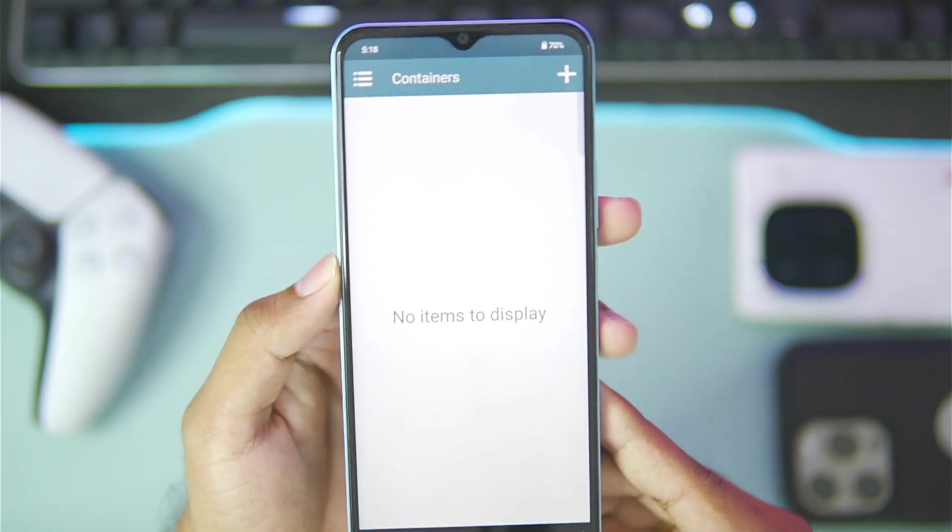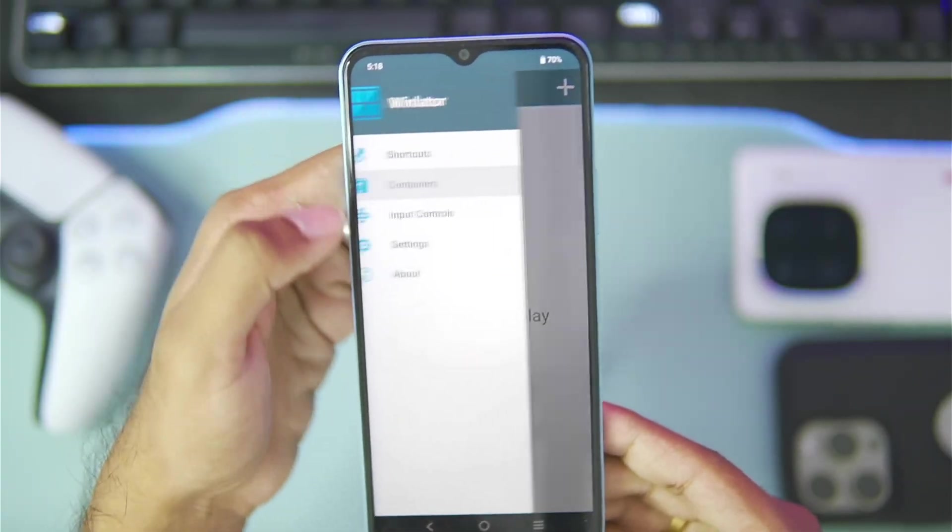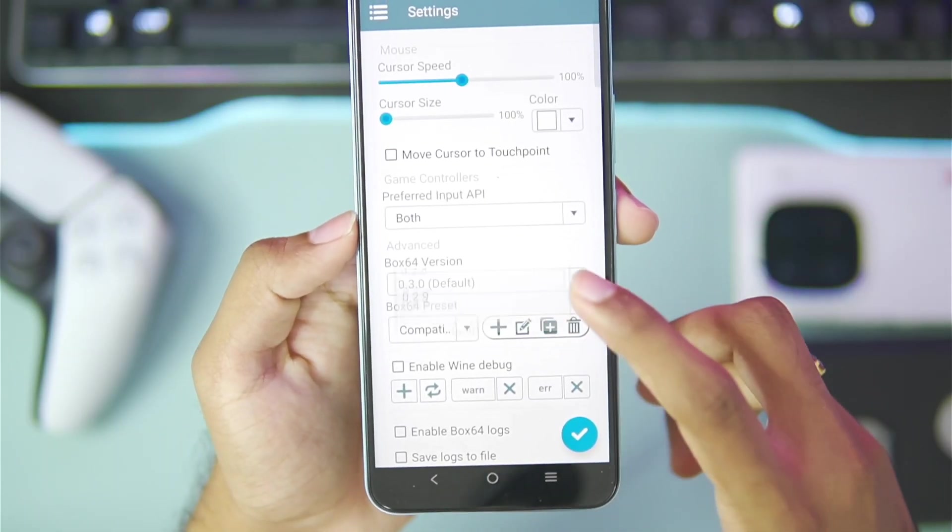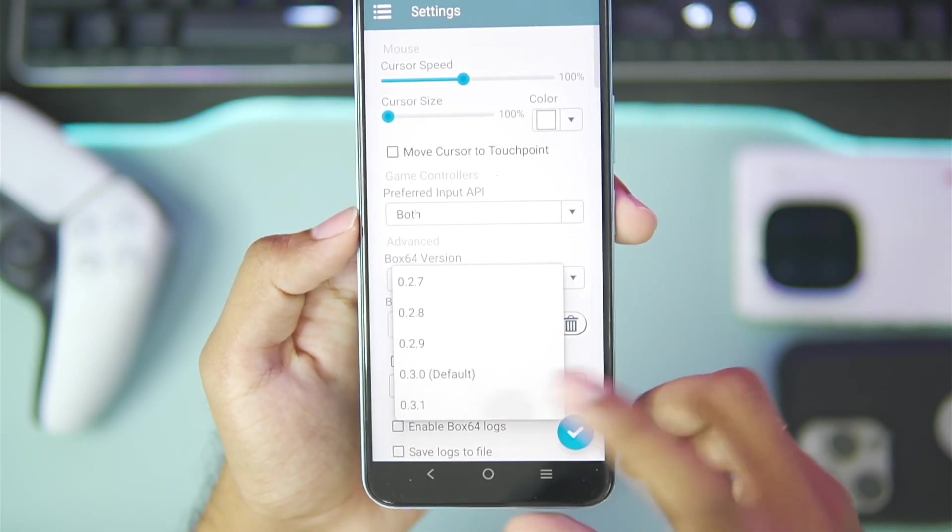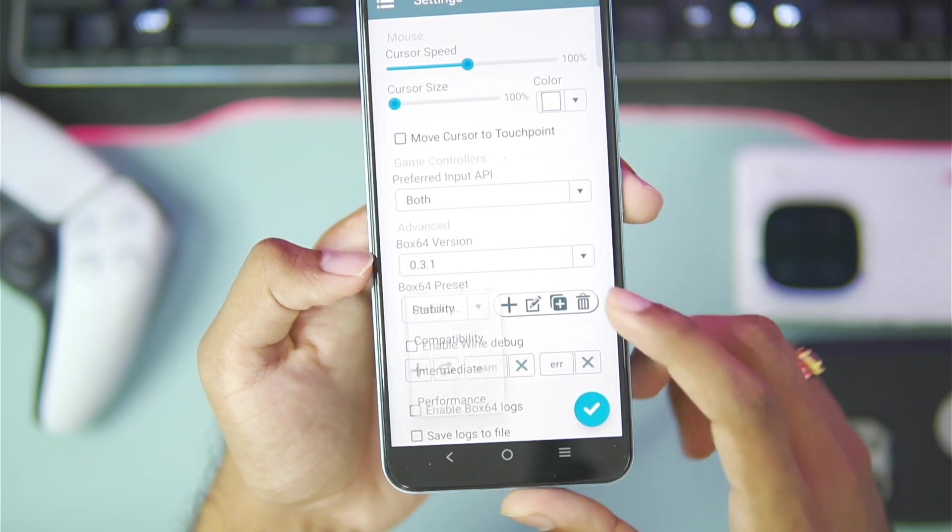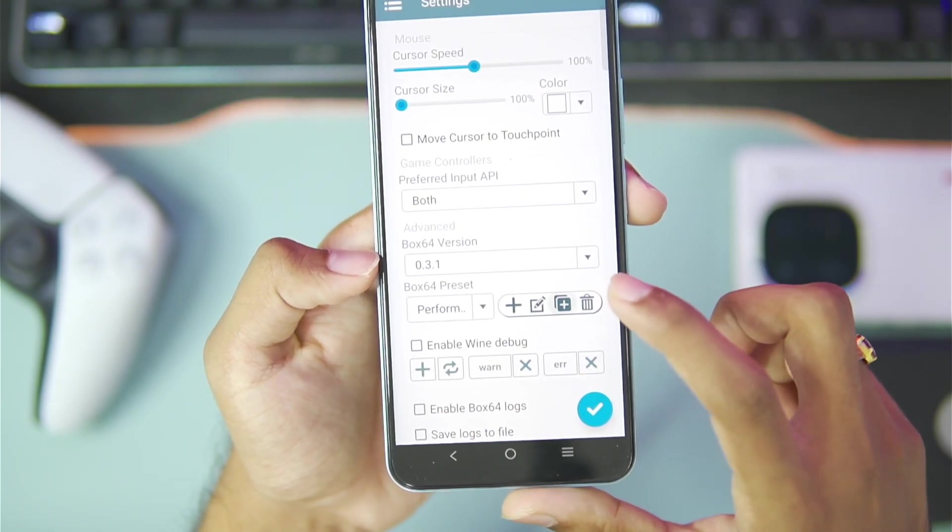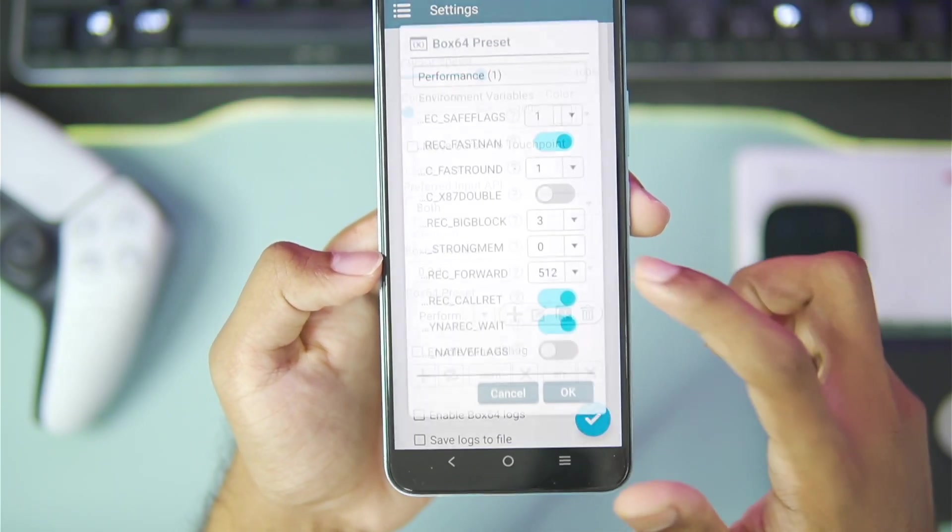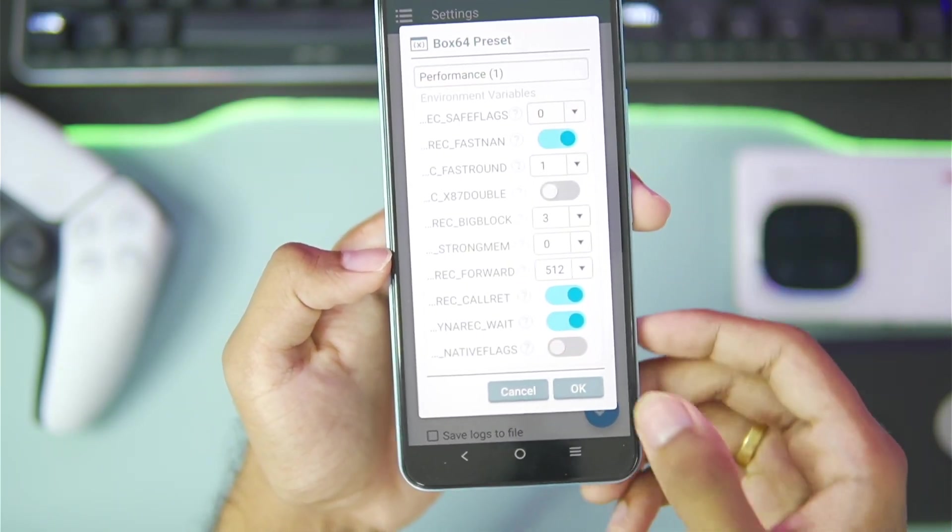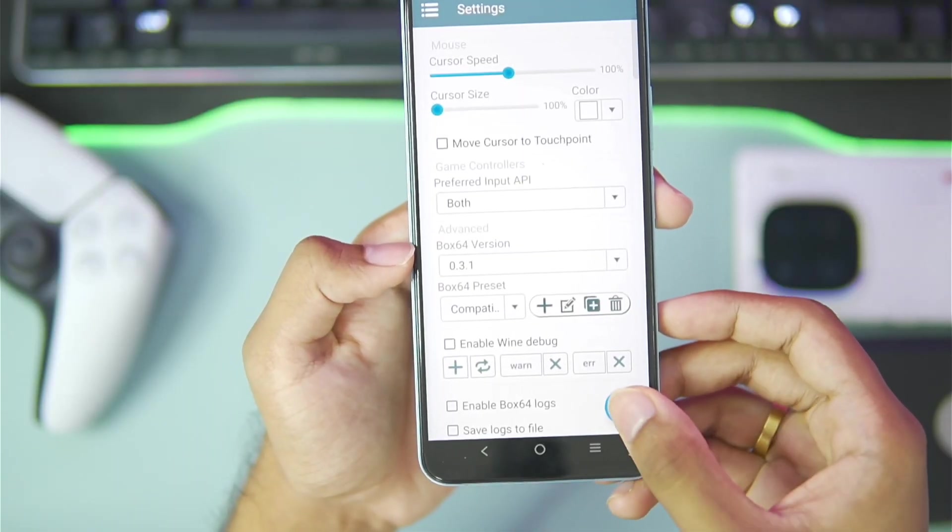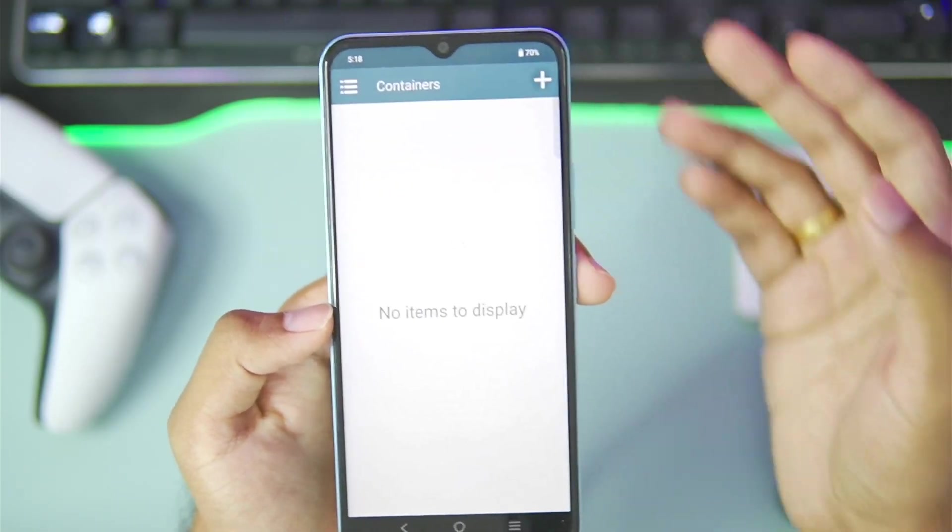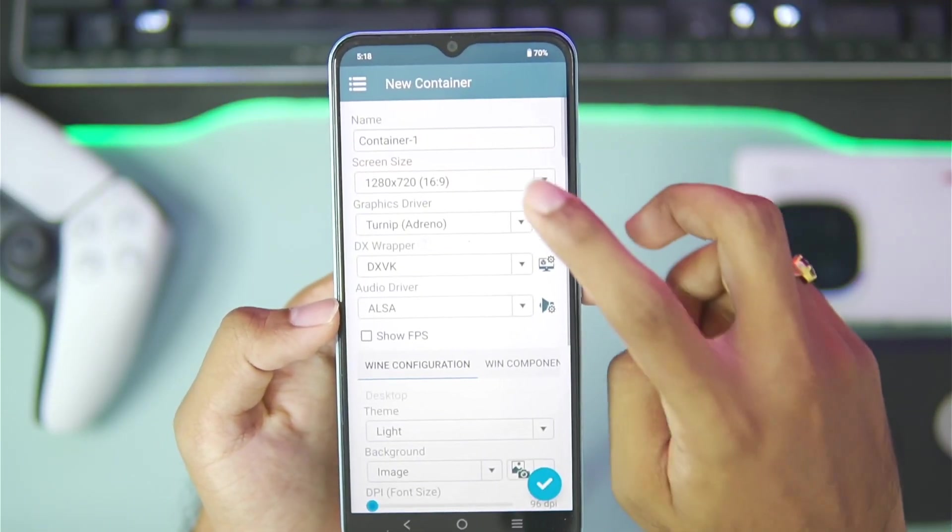Once it has finished initializing we'll simply start setting it up and you can follow the settings that I am going to use. Select 0.3.1 box64 version, afterwards duplicate the preset and make sure to set the safe flags level to 0. Then tap on the tick mark option and create a new container.